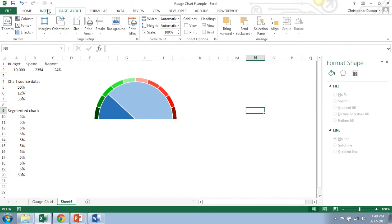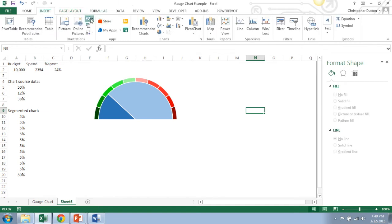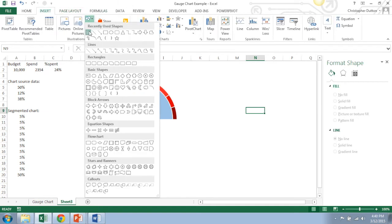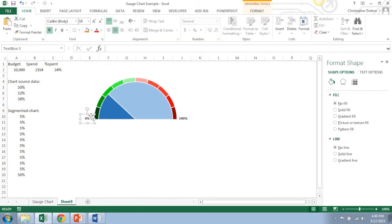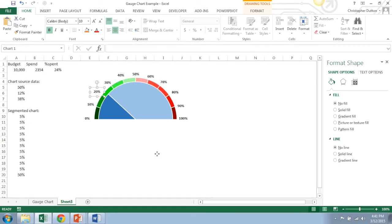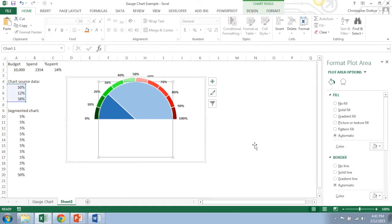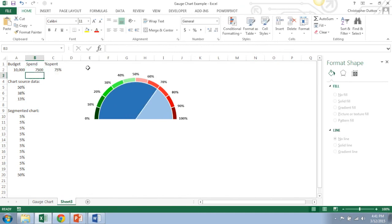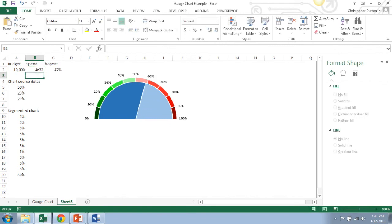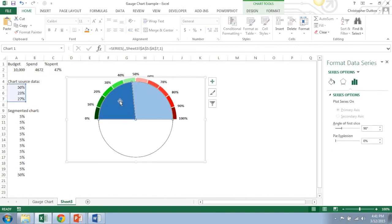Another thing that I like to do is insert some text boxes to show the percents. There you go. So let's test it out again. So if your spend was $7,500, boom, that's 75%. Your spend was $4,672, there you go. And then if you want to add some final bells and whistles, one thing that I also like to do is a gradient fill.